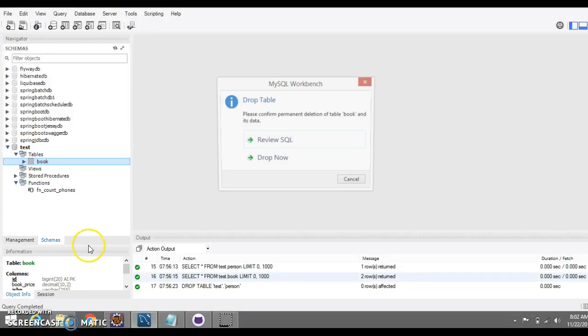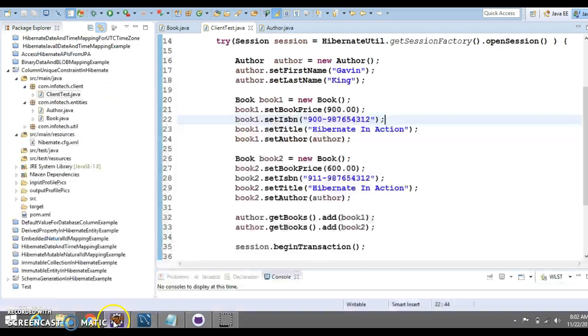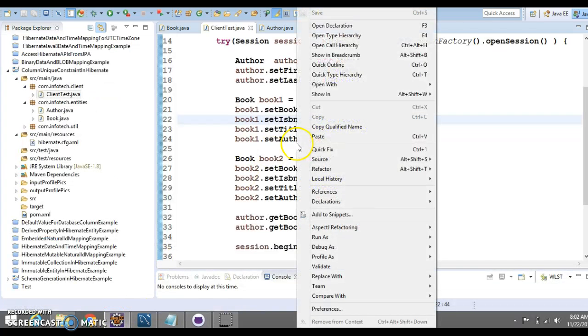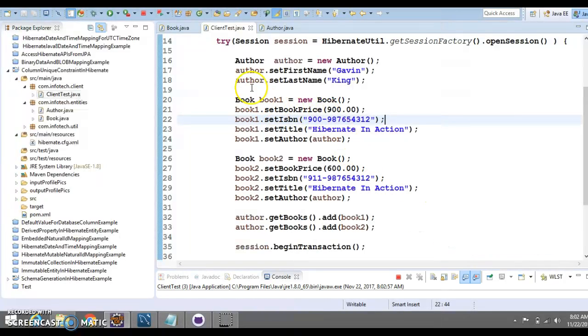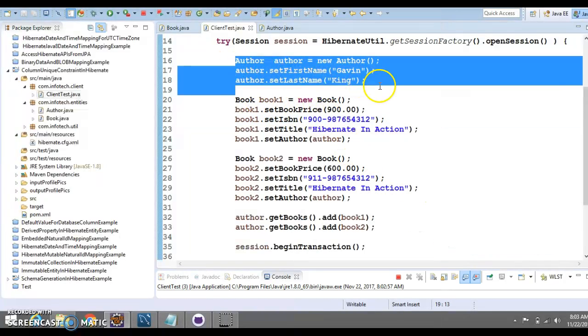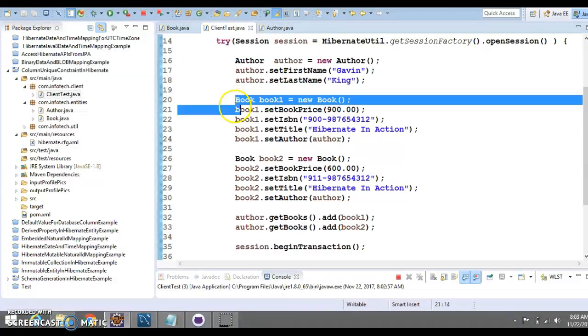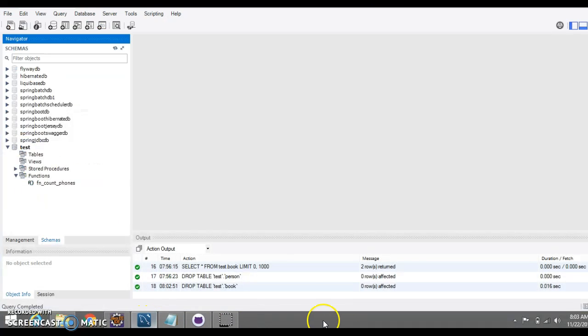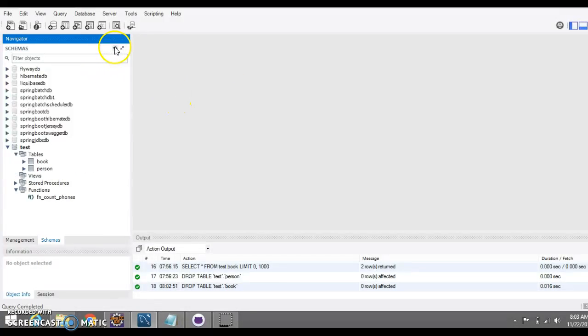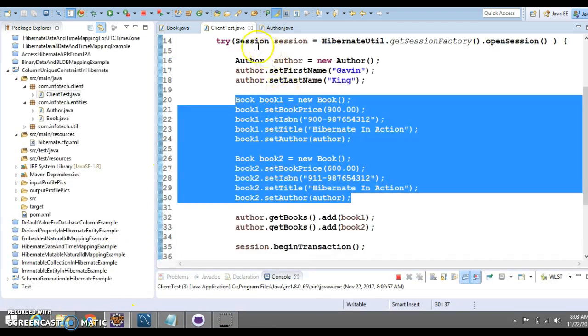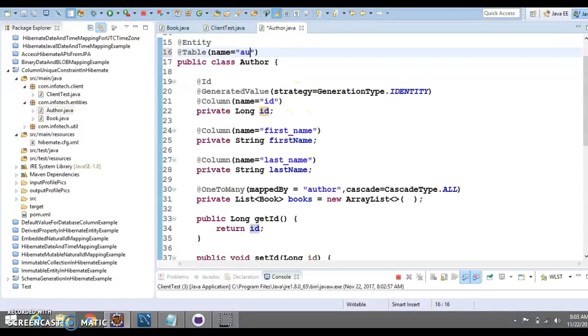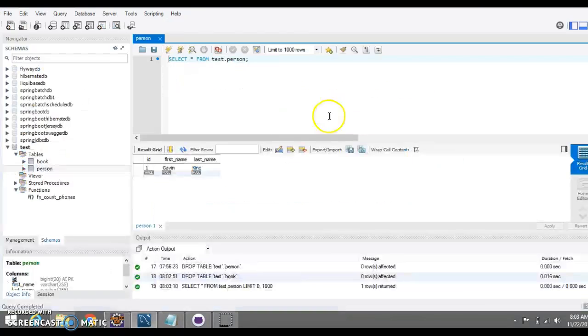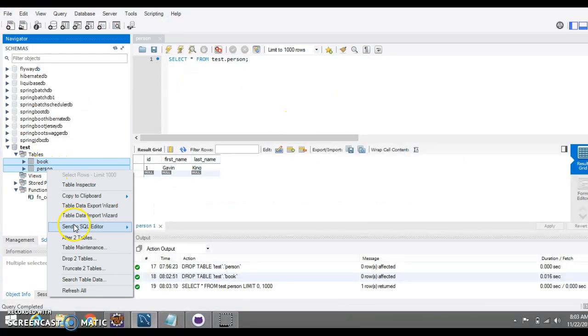Now, if I run this client program, then there will be one record in the author table and there will be two records in the book table and that we don't want. If you go to the author table, we want table name as author. Let me delete this. Drop these two tables.